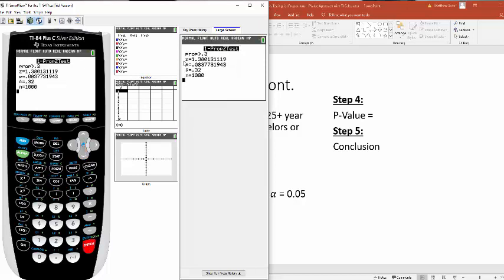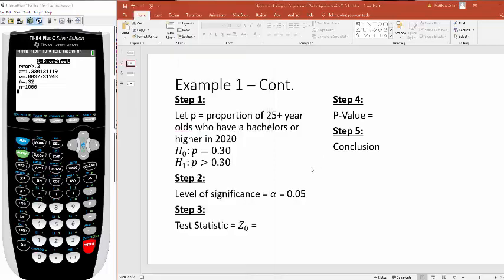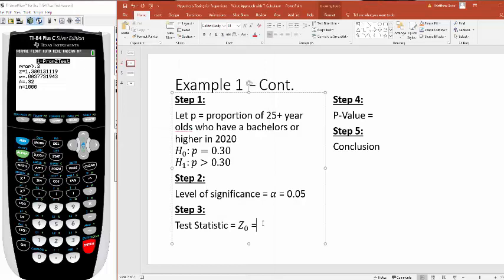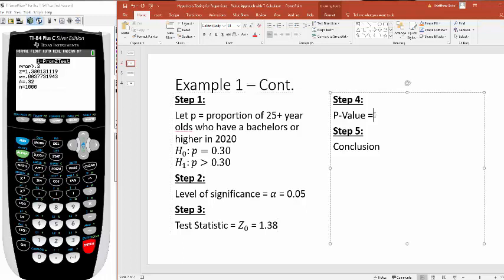This right here, this z, that's my test statistic. It's 1.38. Next, you see here, it says p is equal to, this is my p value. So it's 0.0838 when I round it.